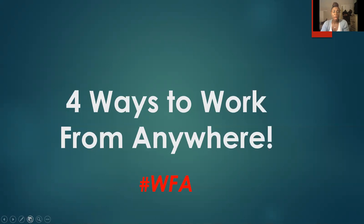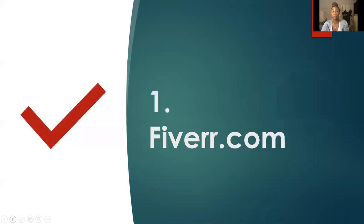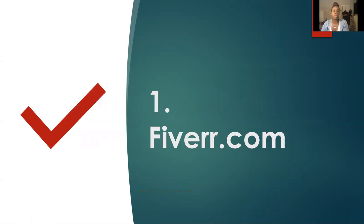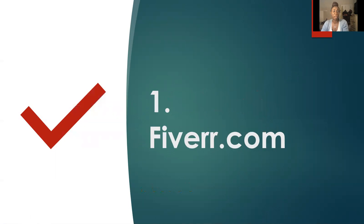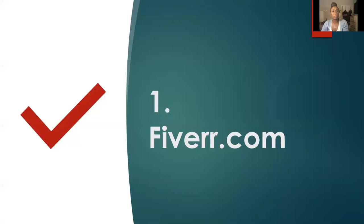So the first way that you can work from anywhere is to use a site called Fiverr.com. That's a great site. You can set up your account, your profile, and you might have a skill. You might want to create graphics for different business owners, create a banner ad for someone's website, or create something that requires some type of desktop publishing skills or technical skills.